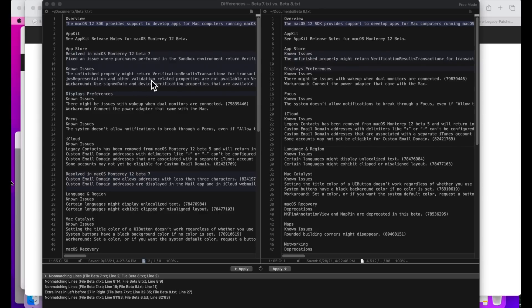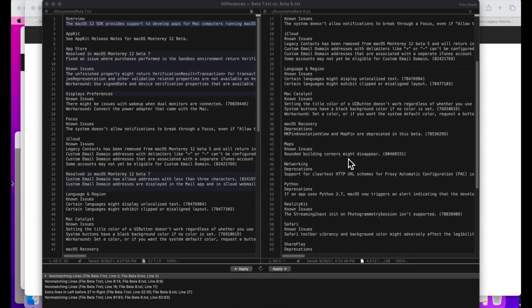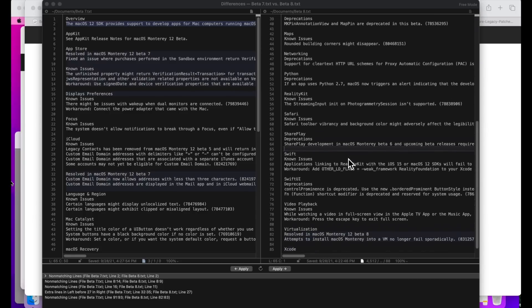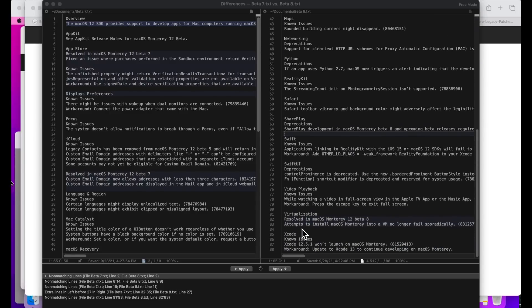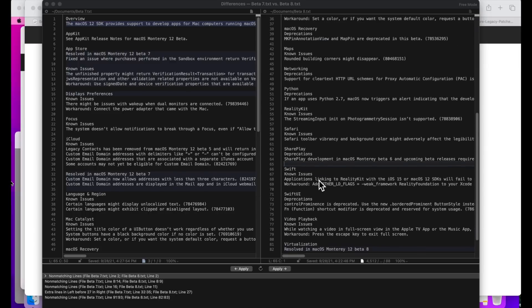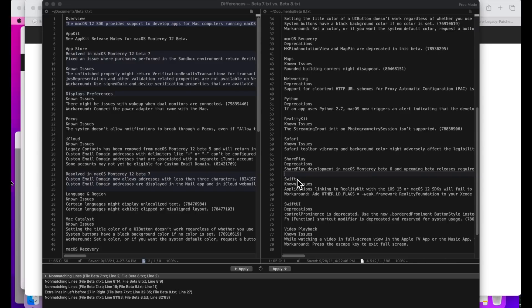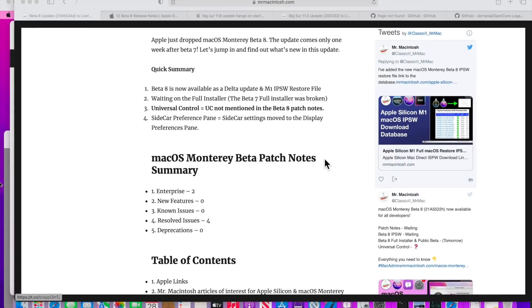For example, here you see the App Store—this is Beta 8 here and this is Beta 7 patch notes. You'll see that there's a known issue that the unfinished property might return, but if you go over here into the App Store, there's no resolved issues for this particular issue—it's just gone. So we have to guess that this was already fixed and Apple didn't even put it in here. But later on down here you do see 'resolved in macOS Monterey Beta 8,' so they did put one. There's a total of four different ones in here. Here's another one for iCloud custom email domains and custom email addresses that is not over here in the iCloud section. That's how I find the actual differences when I go through—if Apple doesn't even put them on there. Those are the only four fixes that were resolved. There were no new features, no new known issues, and no new deprecations.